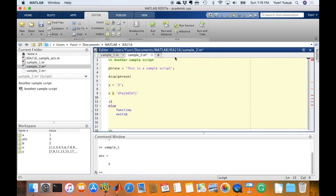Besides that, you notice the star at the end here. The star indicates that you haven't saved the script yet. So by pressing save, then the star would disappear.